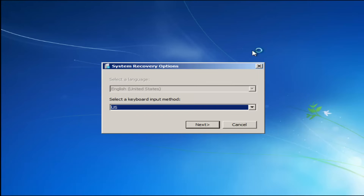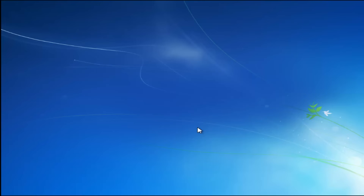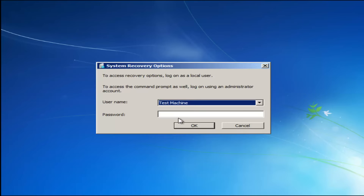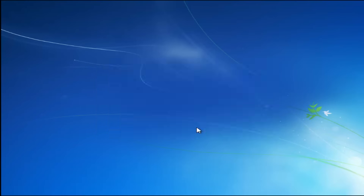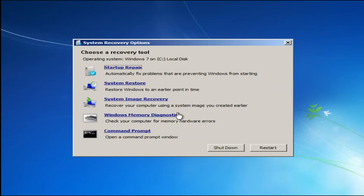For system recovery options, select whatever your keyboard input method is, and enter your password if you have one. If you don't have a password or you've disabled it, you can just click OK for a blank field. Now for 'Choose a recovery tool,' we have a few options here.